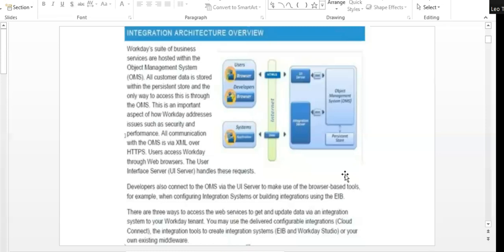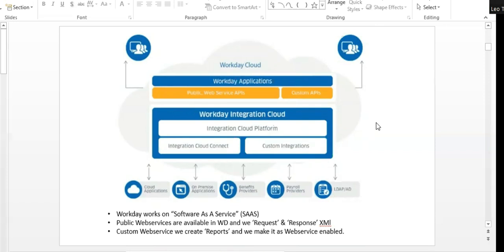The same concept applies to integration. Instead of a UI server, there is an integration server. When we do the configuration and add the report, data is requested in the integration server, it converts it into XML, goes to the Persistent Store, and takes data from OMS. From the UI it goes to the UI server, XML is used to get data from OMS, OMS asks the Persistent Store, and data is sent back to the user.